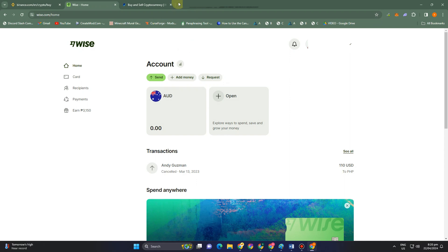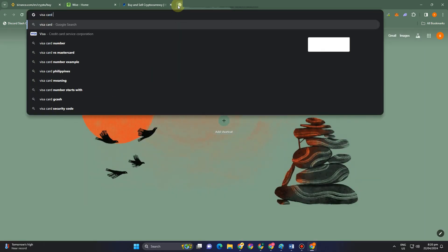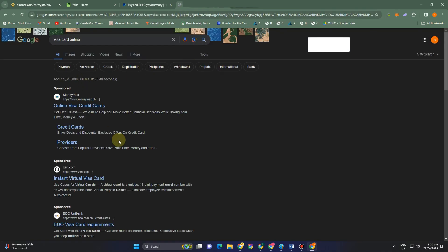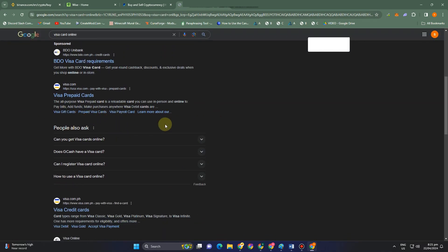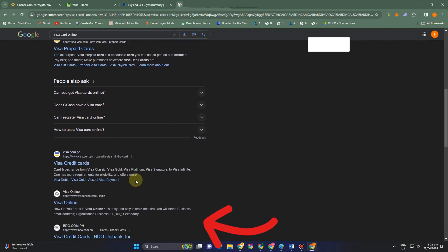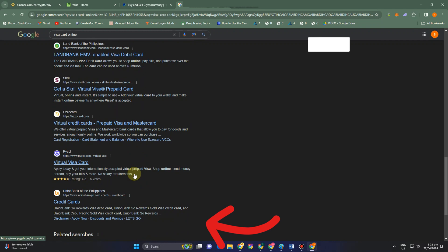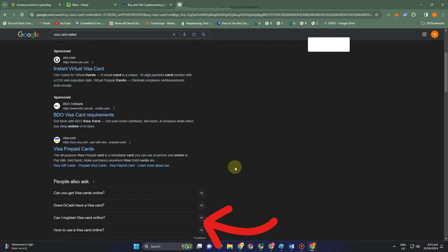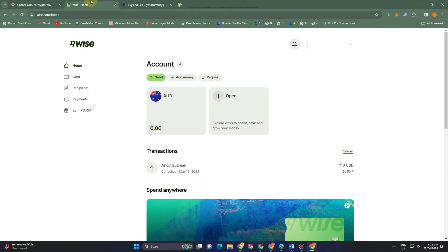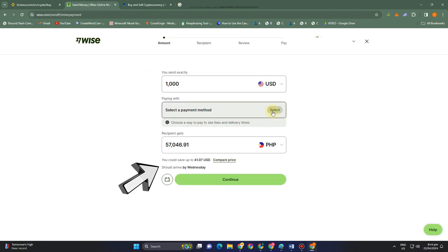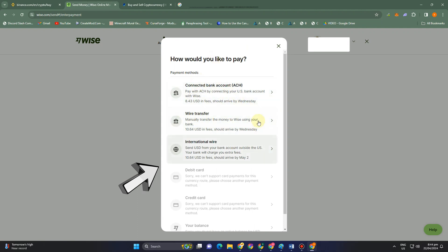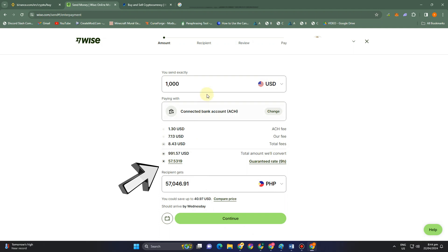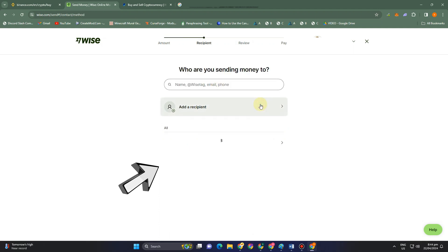The third method is to open a Visa, Mastercard, or whatever bank account you need. If you want to know the available Visa cards in your country, just search online for the requirements. You can also apply online. Once you have your bank account or Visa card, you have to send your money or balance from Wise to your bank account or Visa card — set the amount, choose how you'd like to pay such as a connected bank account, and then review the amount and add a recipient.